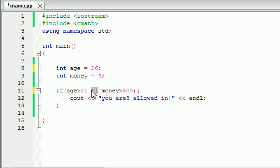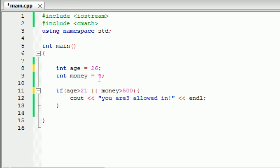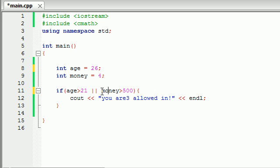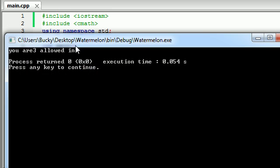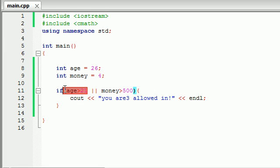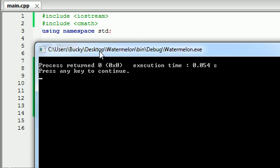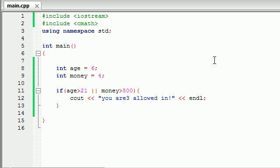Unlike the AND, where this one and this one had to be true, only one of them has to be true and the other one can be false. And it still runs the bit of code. So check this out. So we pass this test, it's true, 26 is greater than 21, but we don't have more than $500. So this is going to be false. So true and false. So we run it, and it allows us in, even though one of these was false. But if both of these were false, say we were only six years old, it wouldn't allow us in.